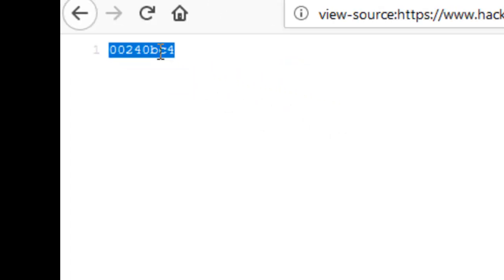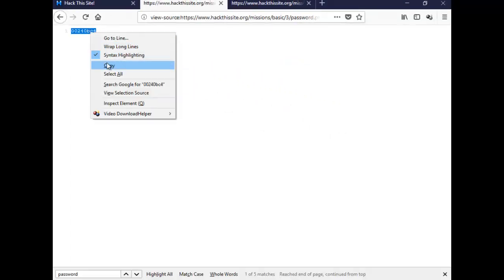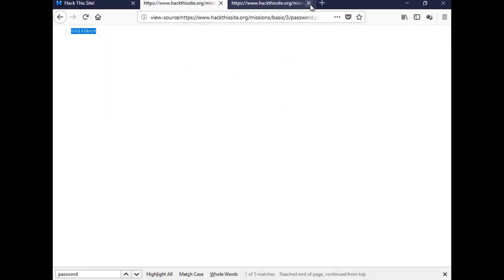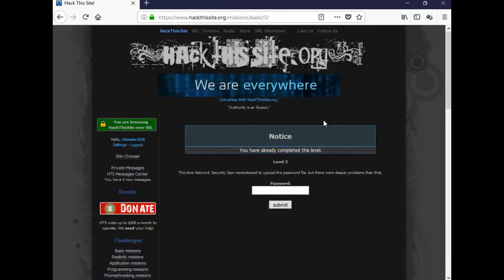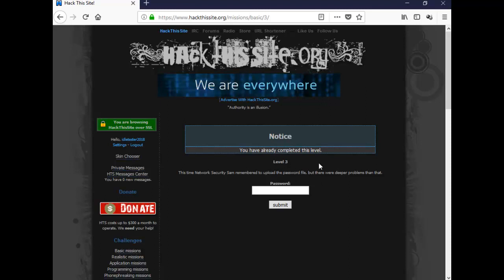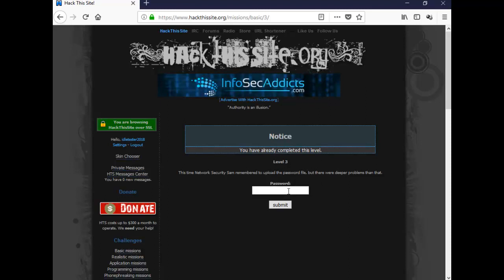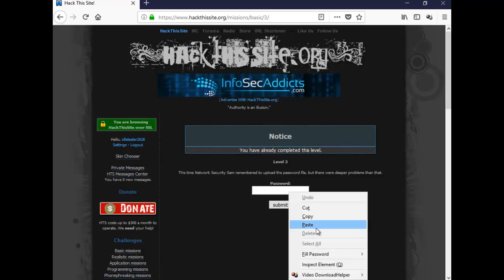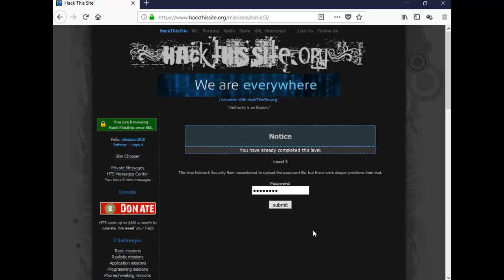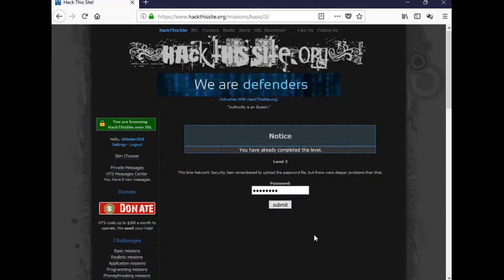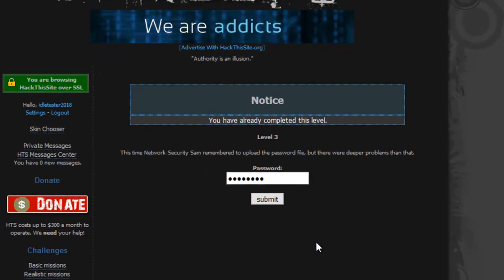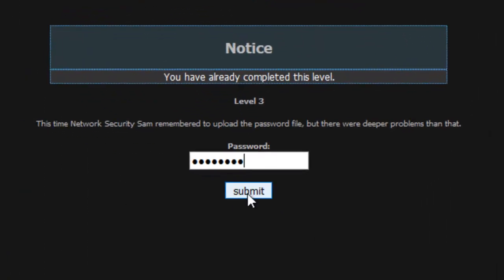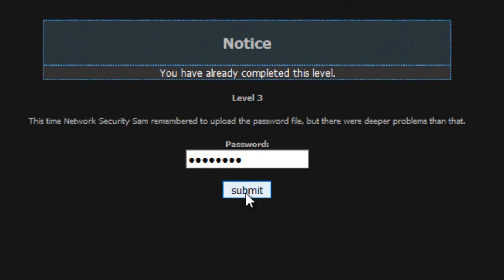00240DC4. So right click on it and copy it. Don't need that anymore. So go back into this one. It says I've already completed this level, but that was just to make sure everything's okay with it. And then paste it and submit it.